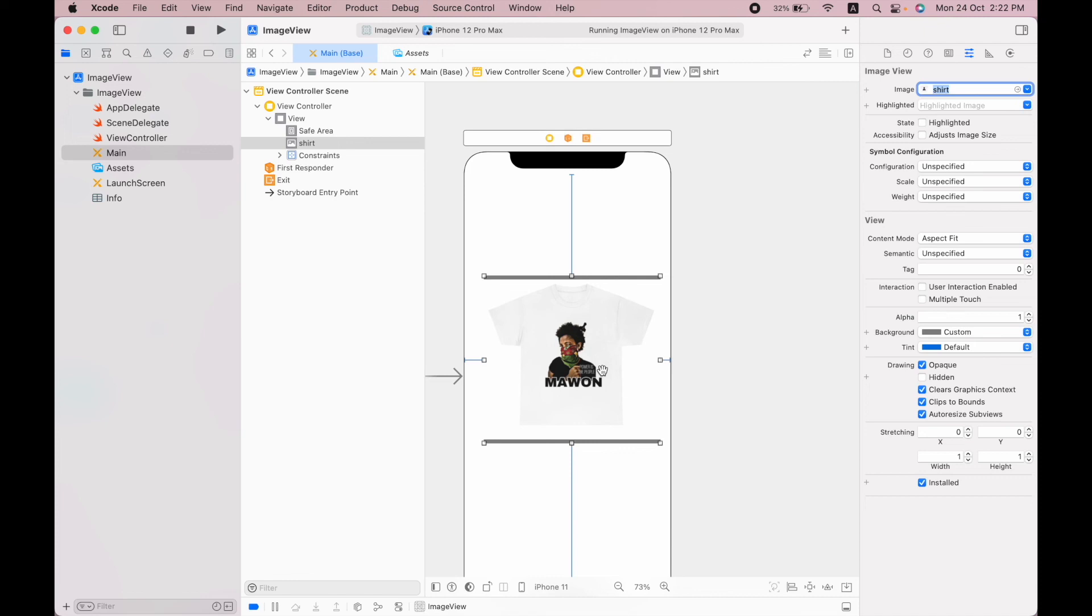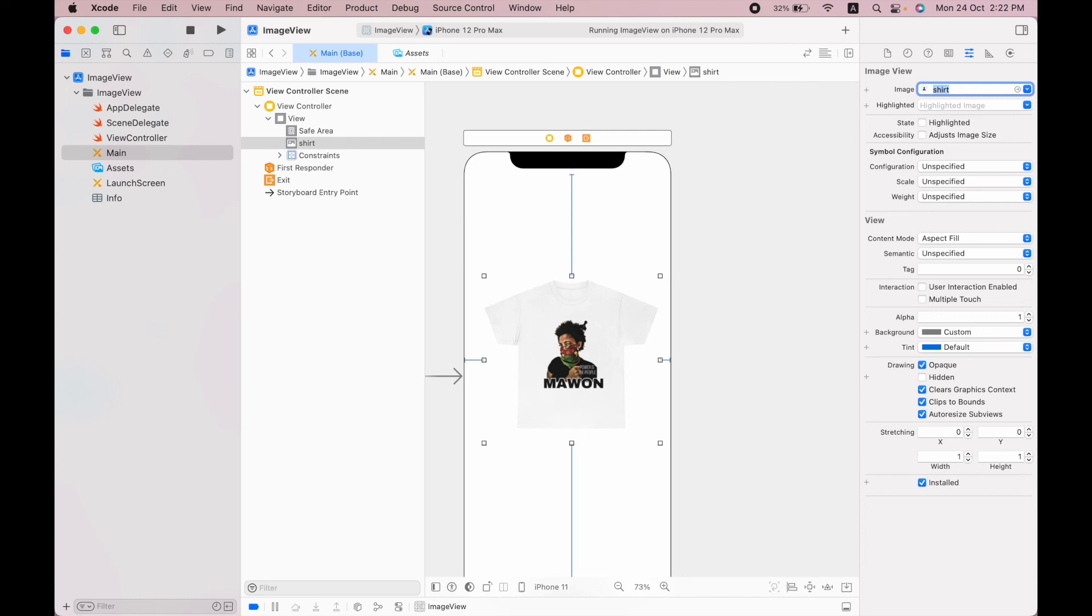If we choose the aspect fill, the image is enlarged a little bit to fill this image view. So this is how you can add an image in the image view inside the iOS app. Thanks for watching.